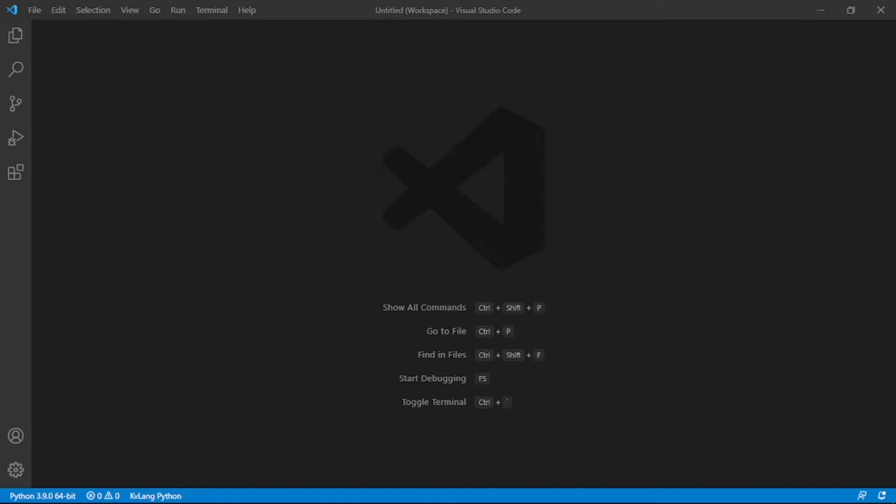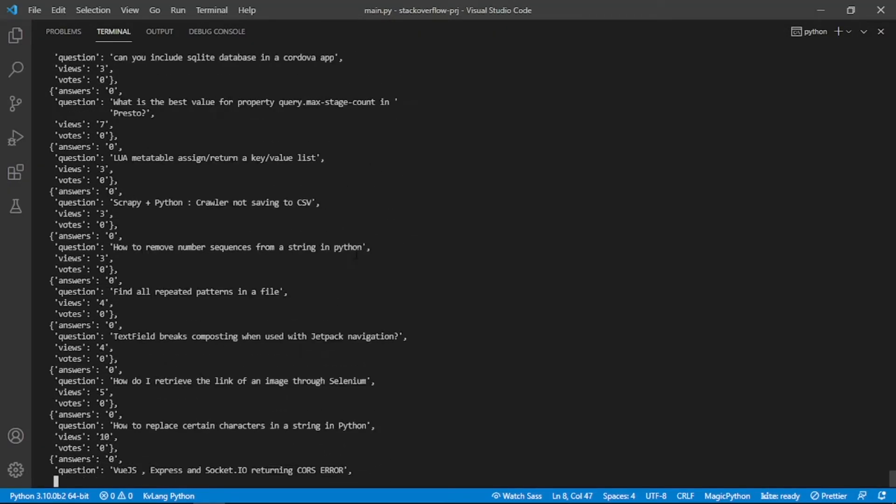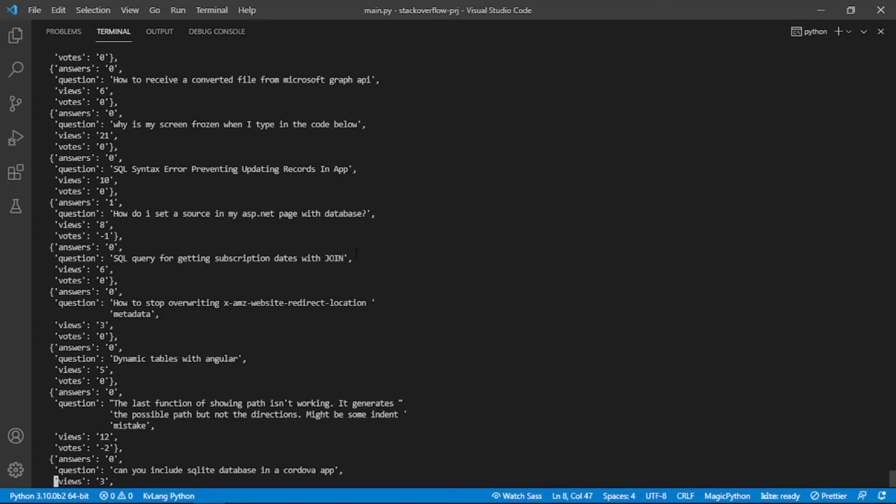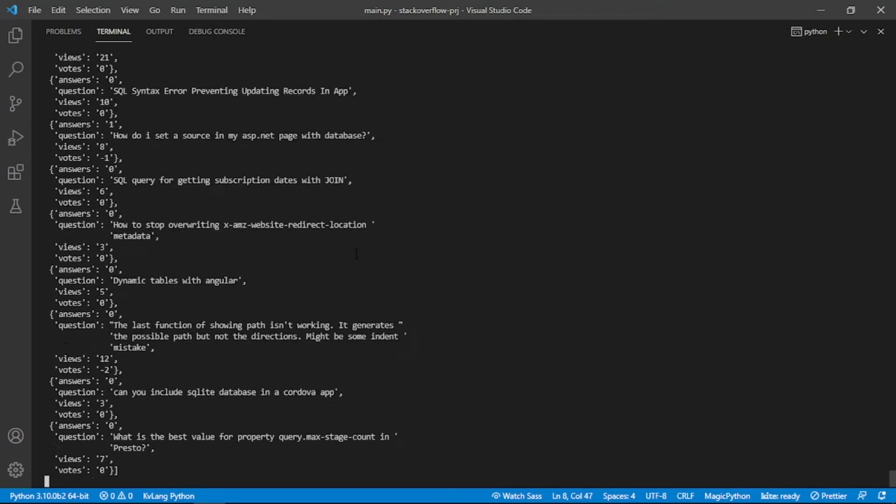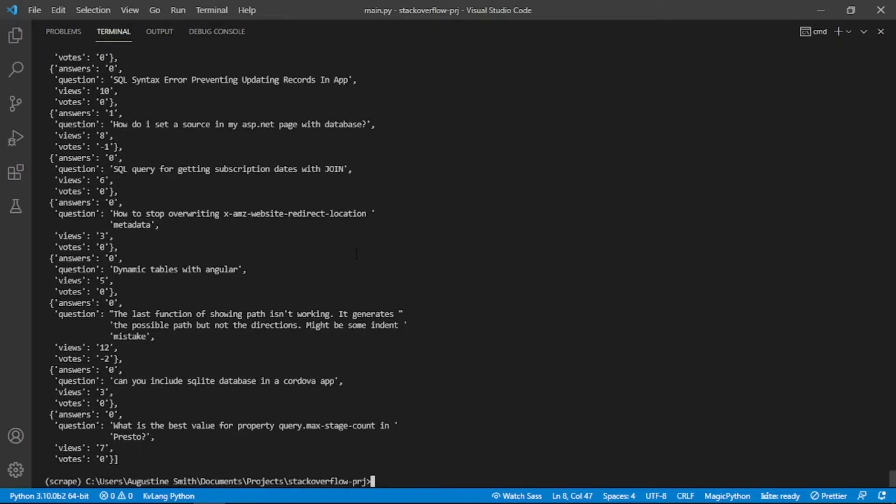Let's see a demo of the script. We get a list of dictionaries containing the scraped data. Each dictionary has four keys: the question, the number of views, the number of answers, and the number of votes.